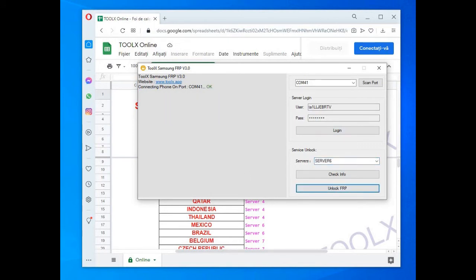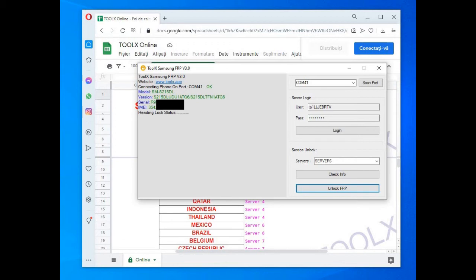Another specific thing for this tool is you have to choose a server. Before, the servers supported just limited countries, so it might have happened, like you see for me, that your phone is not supported in a certain server. Now is no longer the case. There should be two or three servers, but will support any device worldwide, so just select any.